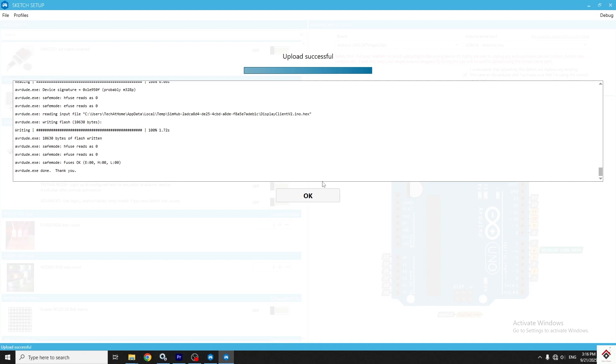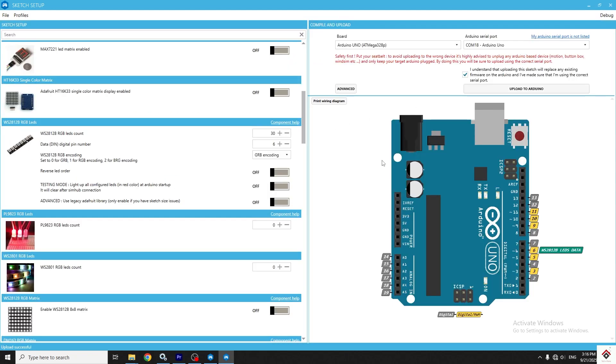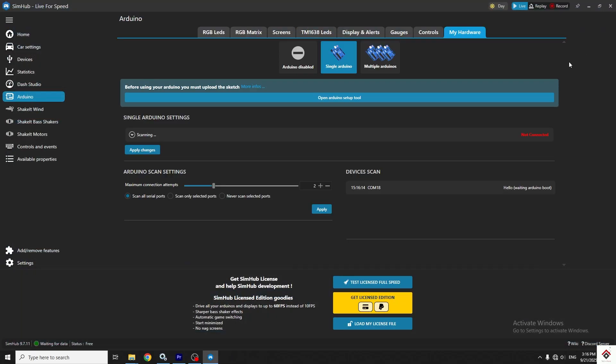After uploading, we can close this page and here select the RGB LED tab.